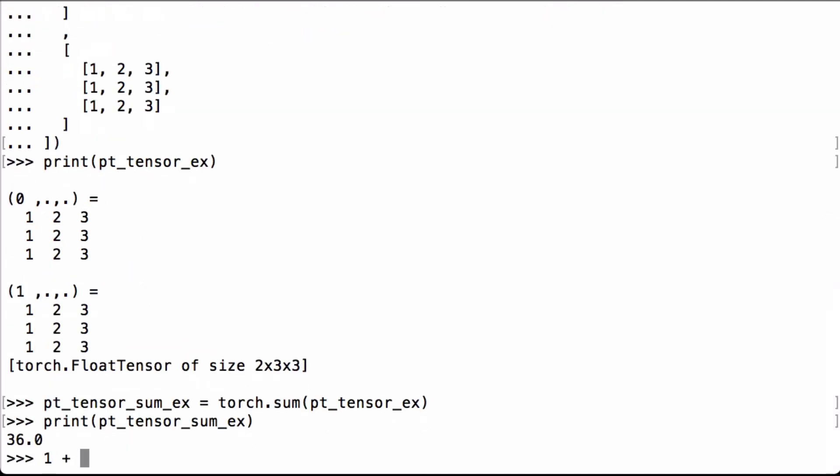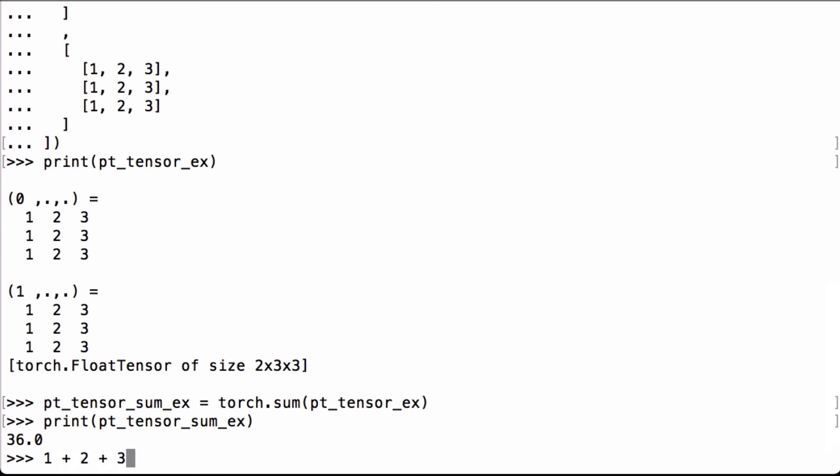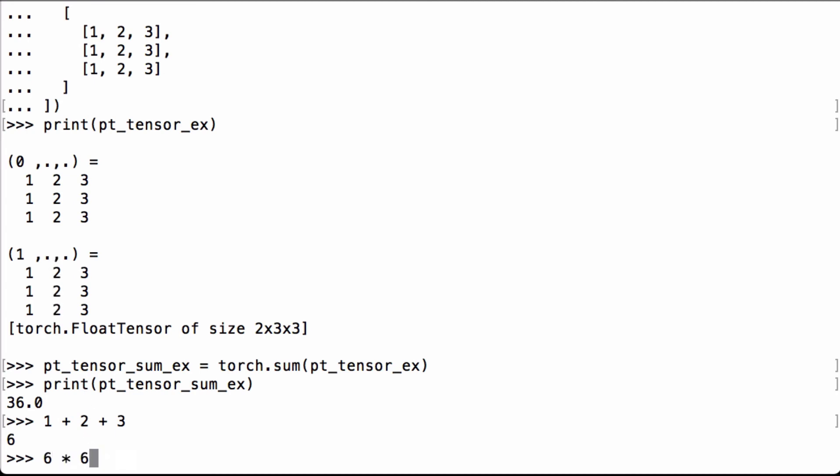And because there were six rows, one, two, three, four, five, six, we know that six times six will give us the total sum. We see that the sum is 36, which is what we got when we printed the pt_tensor_sum_ex Python variable.